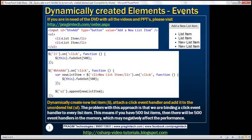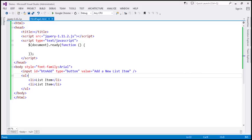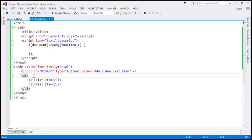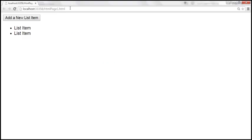Let's design a page that looks like this. I already have the required HTML. Notice that here we have a button with id 'btn_add' and the value 'Add a new list item', and then we have an unordered list with two list items. If we view this page in the browser, this is how it looks.